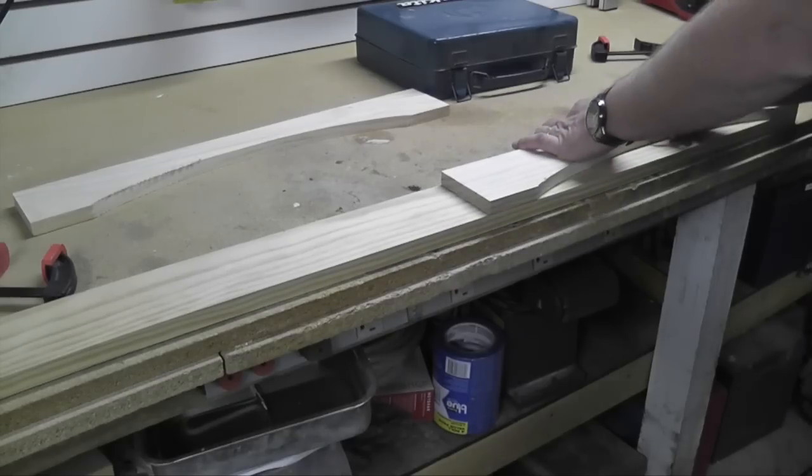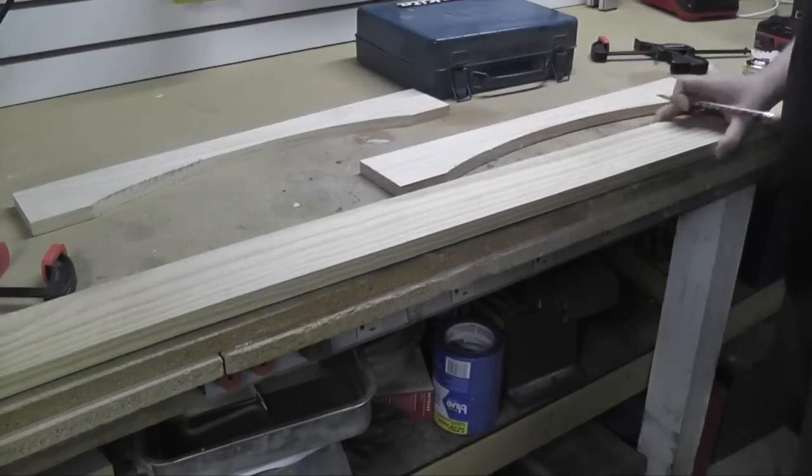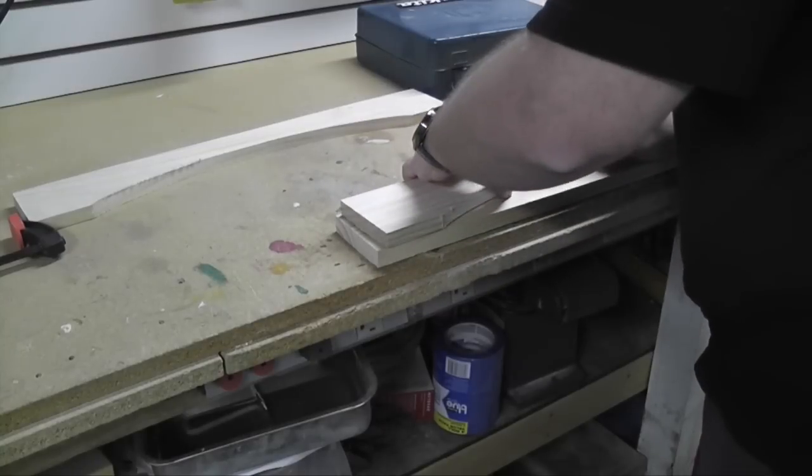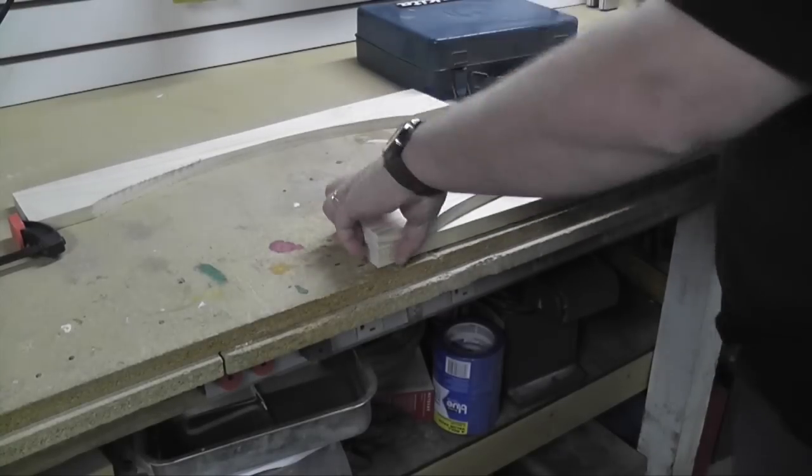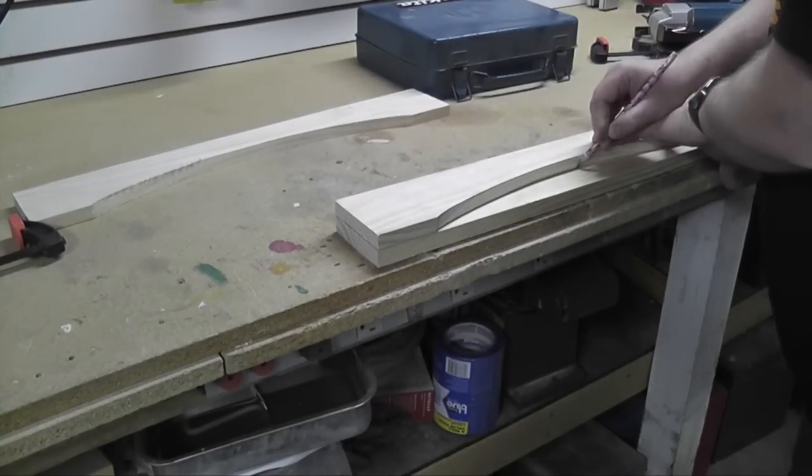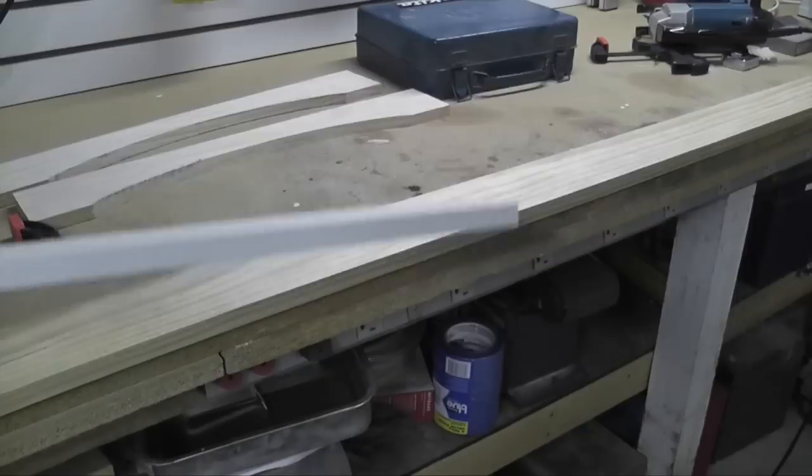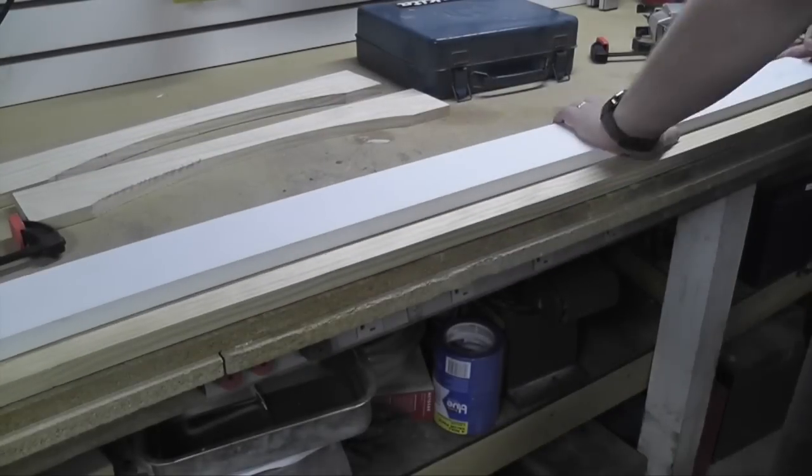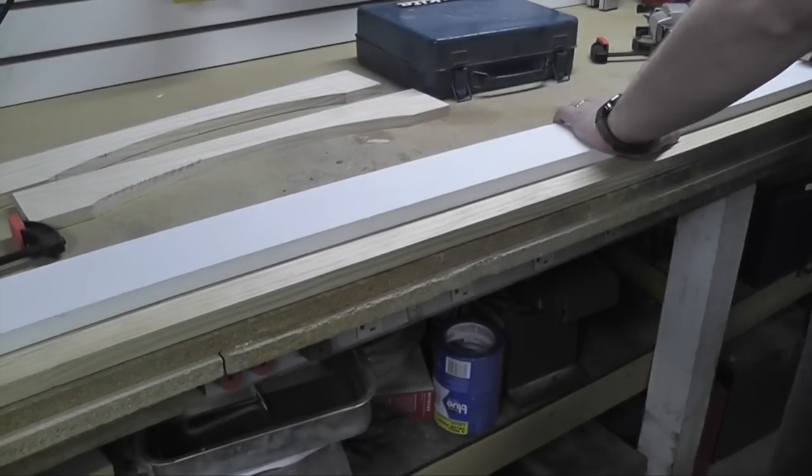For the long arch above the bridge I used this same arch that I just cut as a template to mark each end. Then I used a straight edge to connect the two.